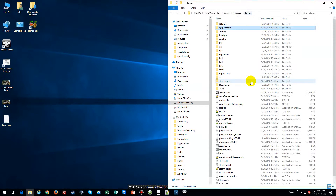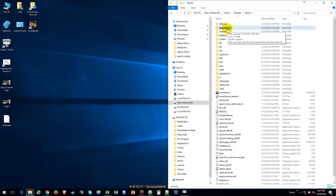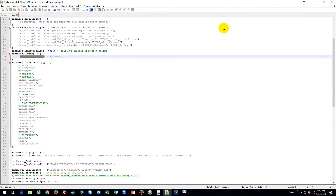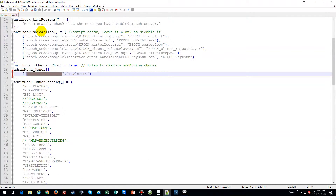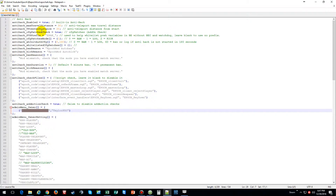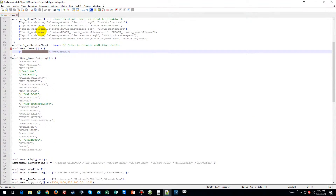What you want to do is go to your Epoch server, then click on Epoch Hive, and then click on Epoch. Then scroll down until you get to where it says admin owner.